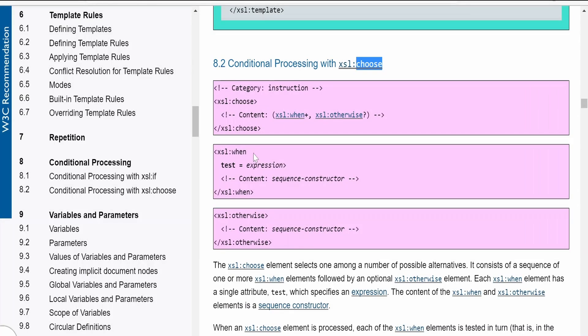Before going directly into the hands-on, let me walk you through the documentation page by W3.org on conditional processing with xsl:choose. W3 has provided the syntax: first we need to have a choose element within our XSLT, then we can have xsl:when and xsl:otherwise. xsl:when is similar to an if condition, except instead of 'if' we use 'when', bound within the choose tag, with the condition provided in the test attribute.